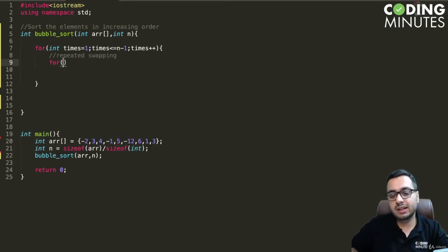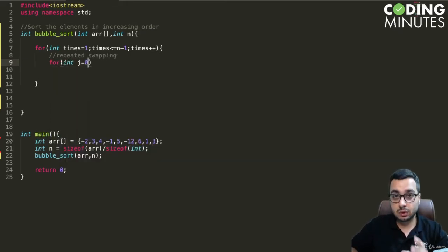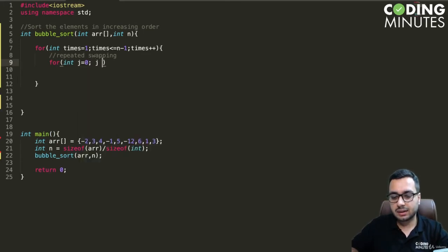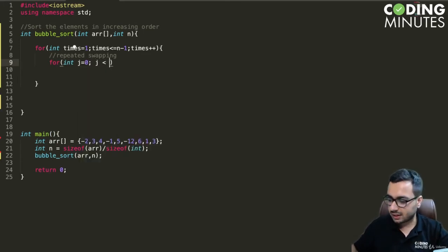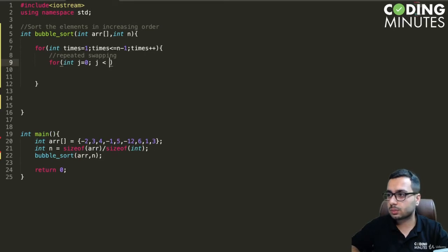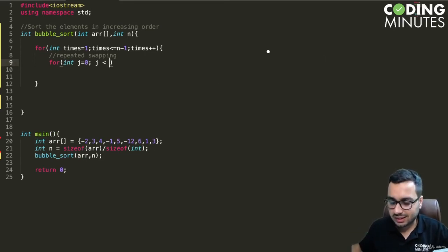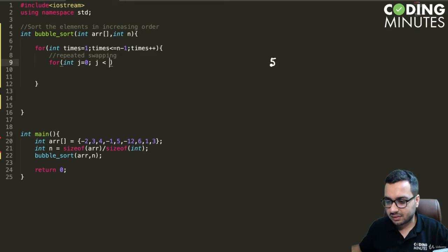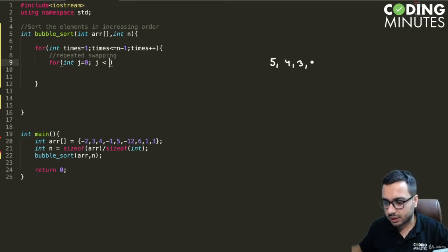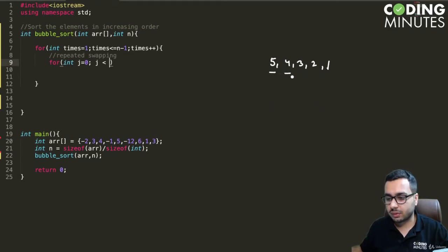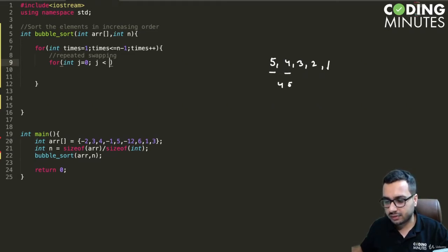For that we will take a variable j that goes from zero. For the first iteration, let's say we have 5, 4, 3, 2, 1. We'll make comparison with 5 and 4, it will become 4, 5, 3, 2, 1.